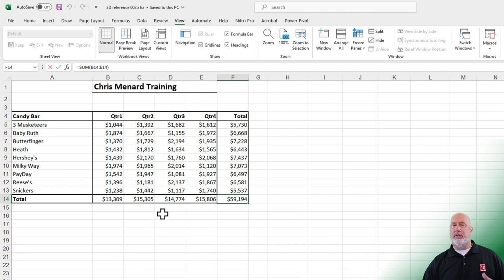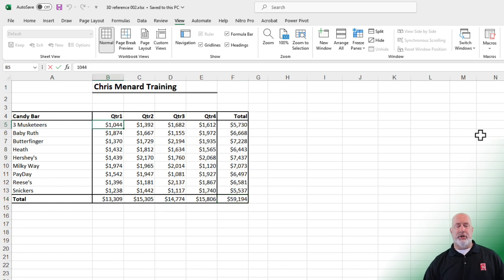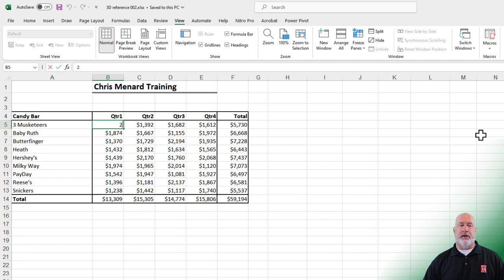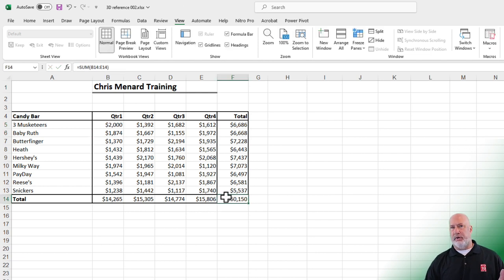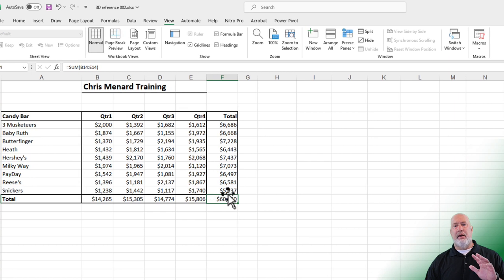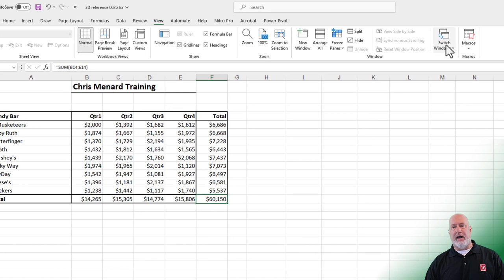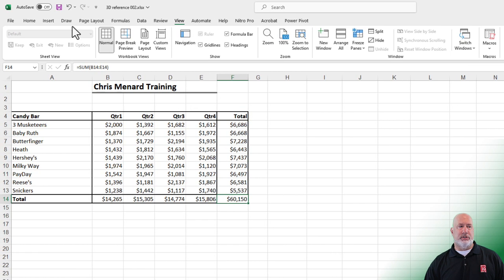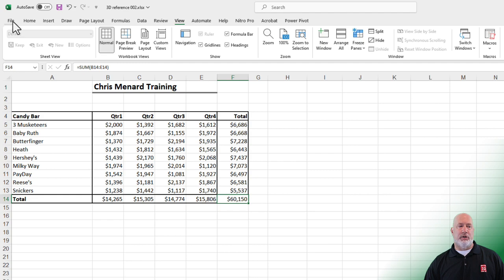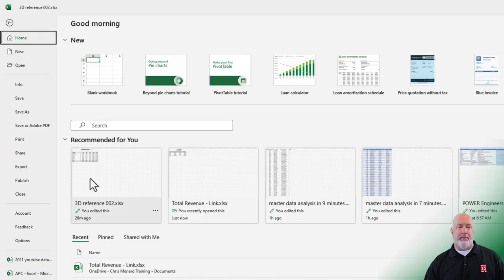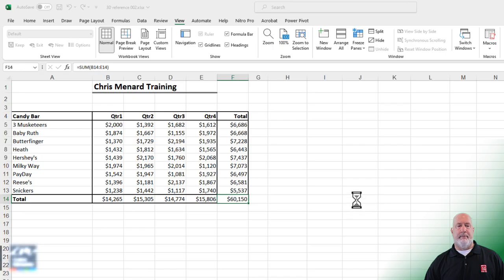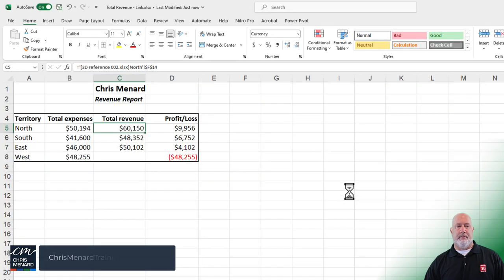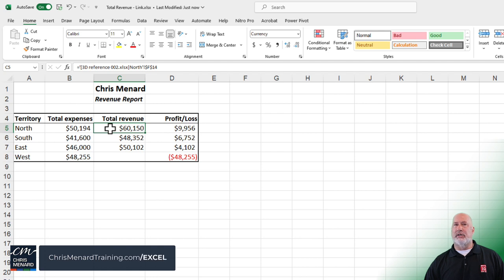I'm on the north worksheet. I'm going to change this number 1,044 to the number 2,000 and press enter. The total is now 60,150. The other file is not open. As we can see here, we just closed it. But when you do open it up, 60,150, it will update.